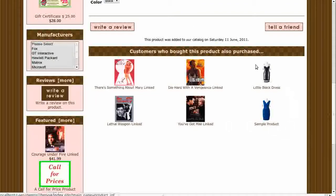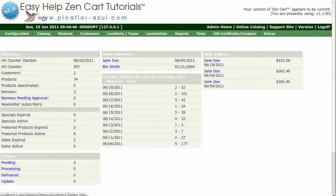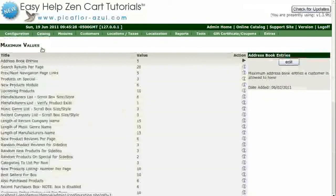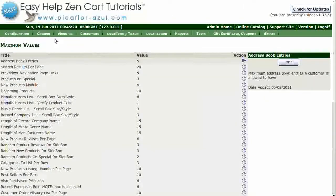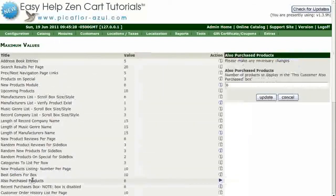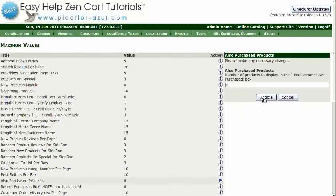Step 1 is to log in to your ZenCard Admin. Go to Configuration, then Maximum Values. Click on Also Purchased Products. Set the number to 0 and then click on the Update button.